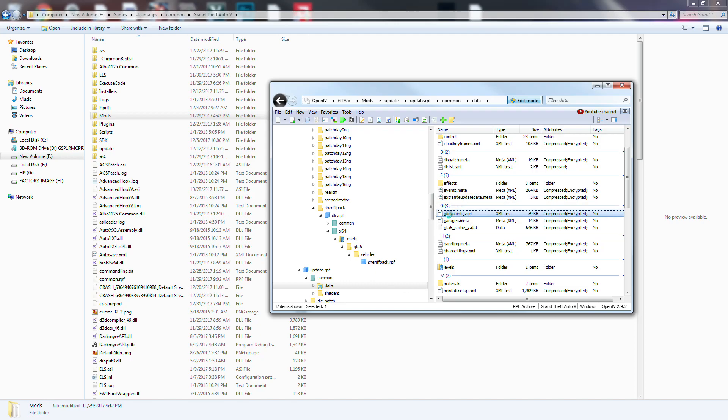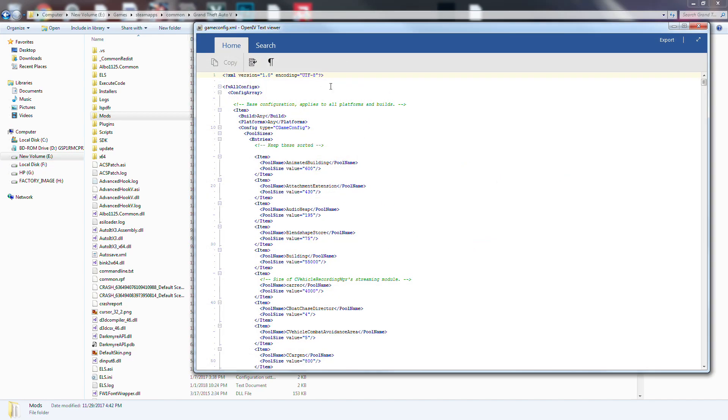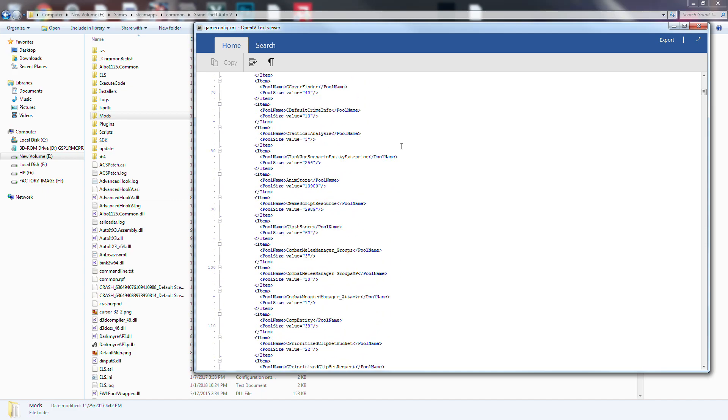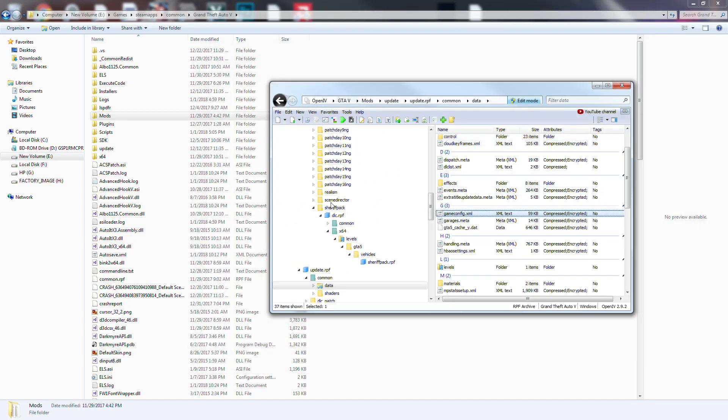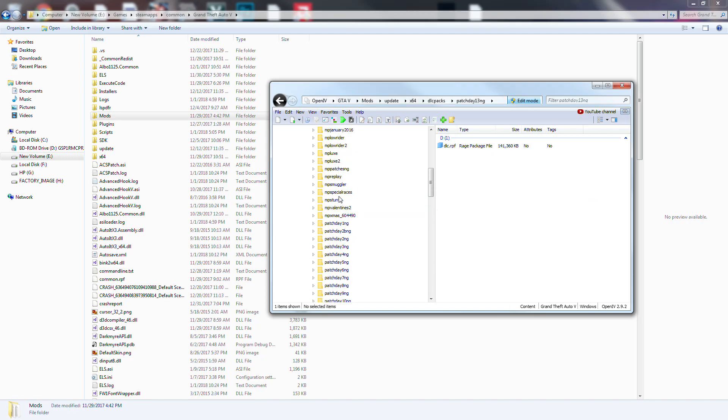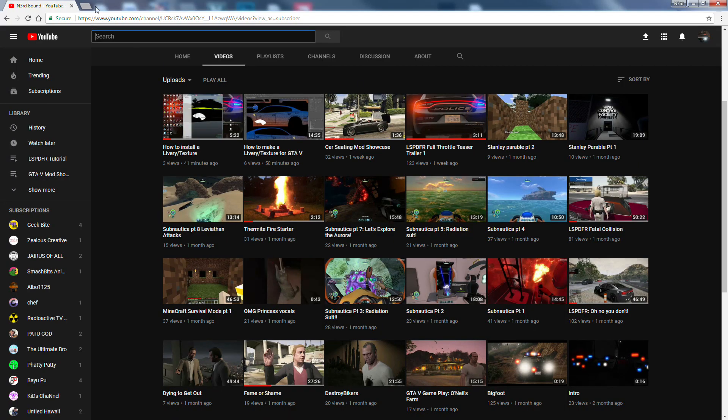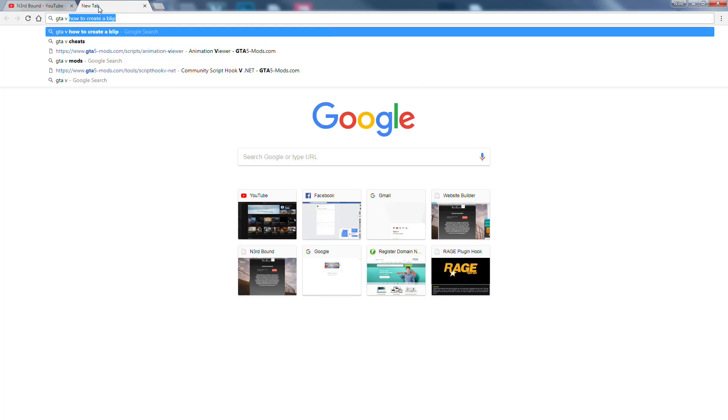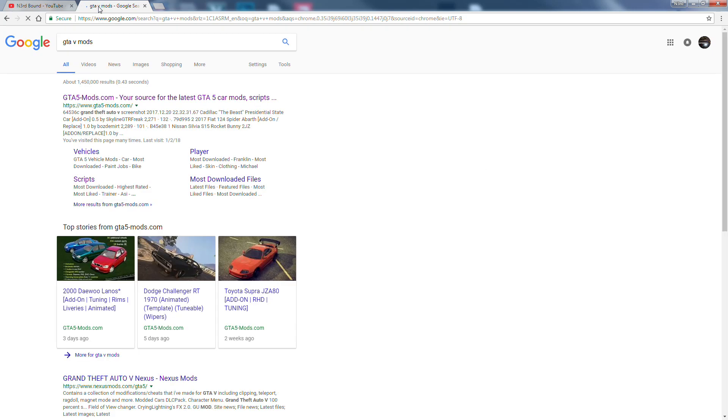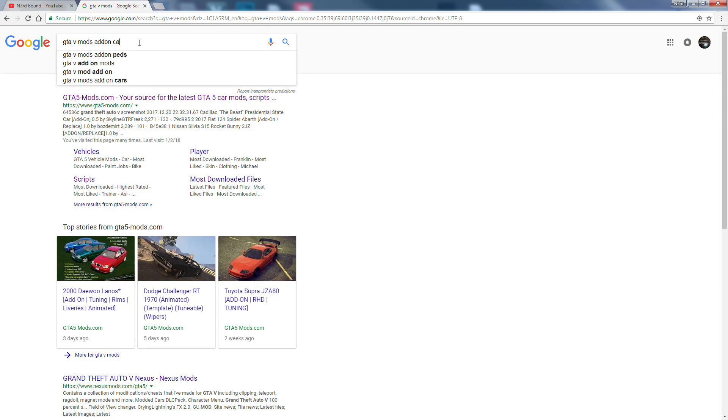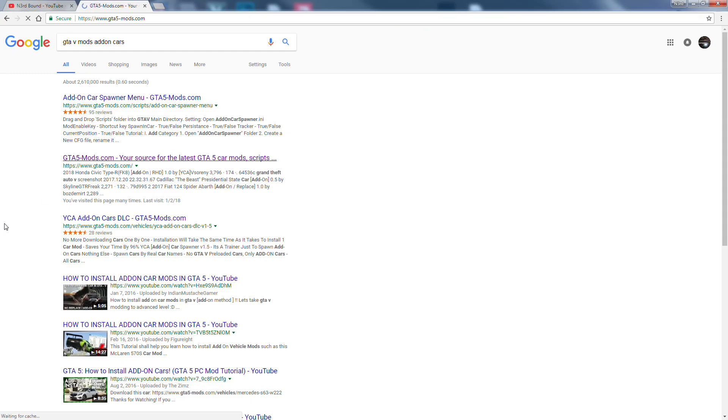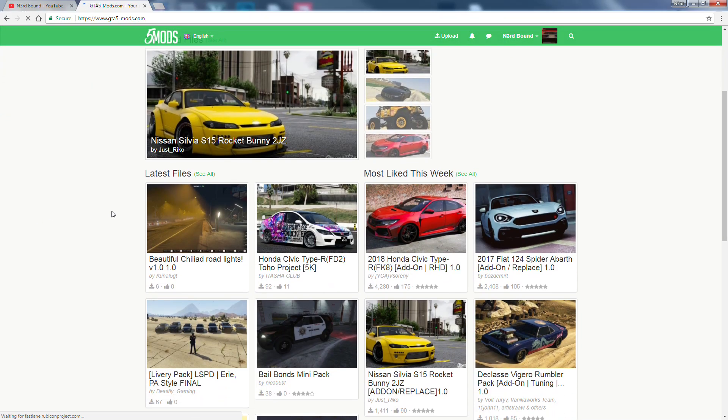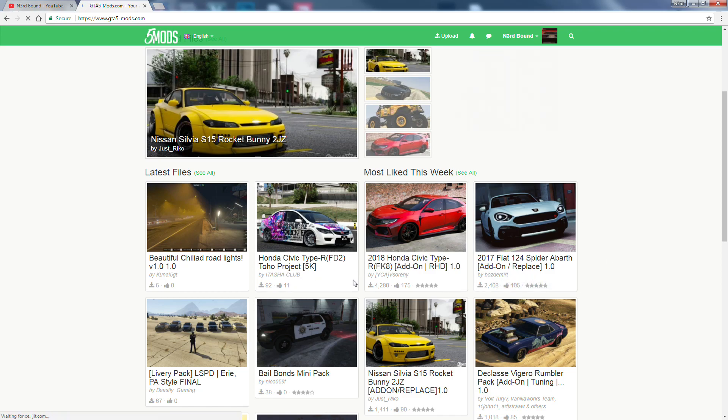Game configs. So game configs, this is going to help you with your amount of cars. If I go into any one of these, or if I go to, we'll do it this way. So there's all these different cars in here - add-on, add-on, or replace.